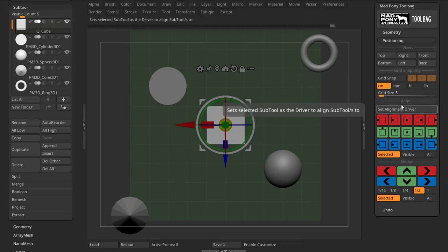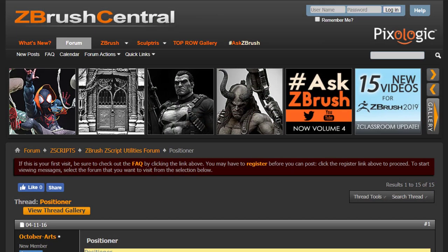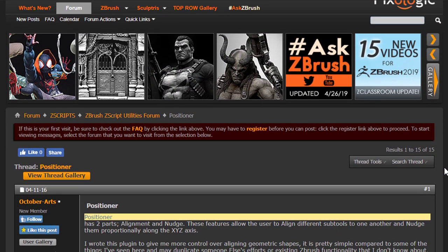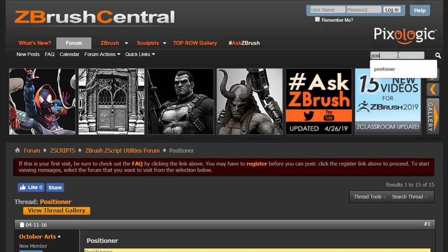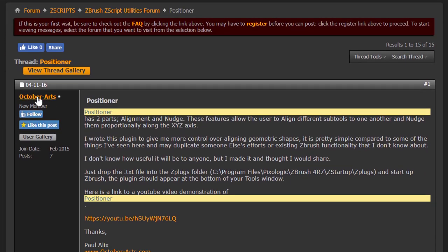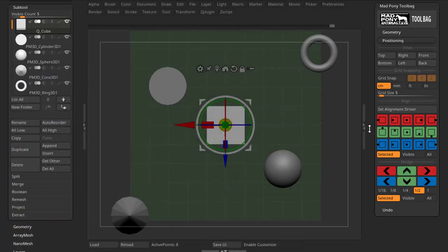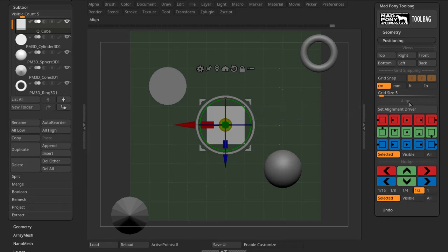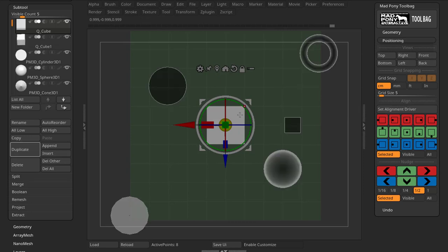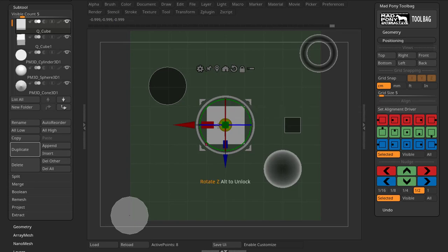Now let's look at Align and Nudge. These options were created from a script I found on ZBrush Central. Credit goes to October Arts who built the first version of this script — you can find it by searching 'positioner' on ZBrush Central. I built upon it, created some new options, and changed it a little bit.